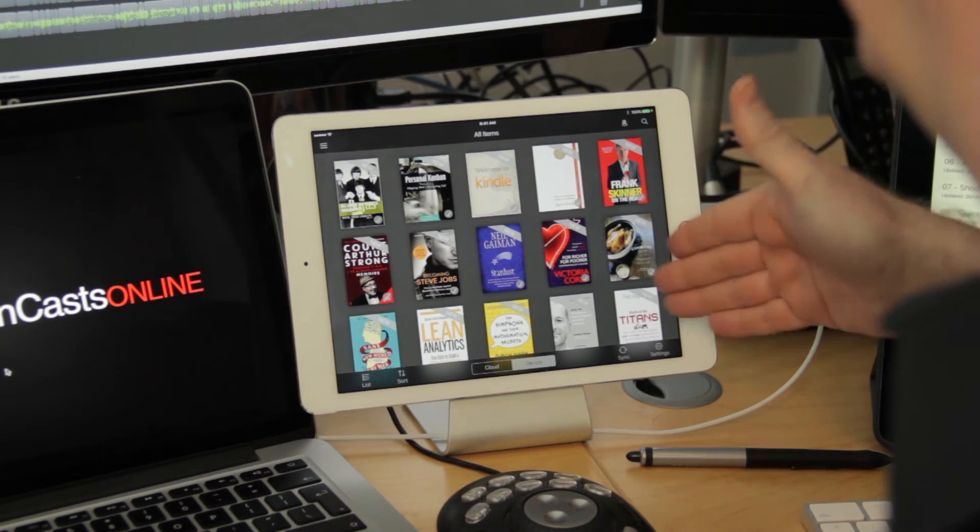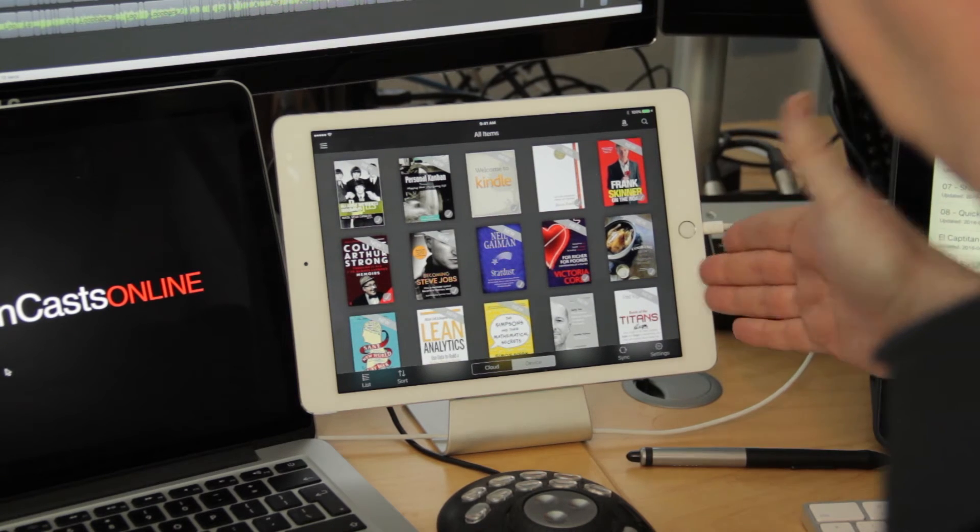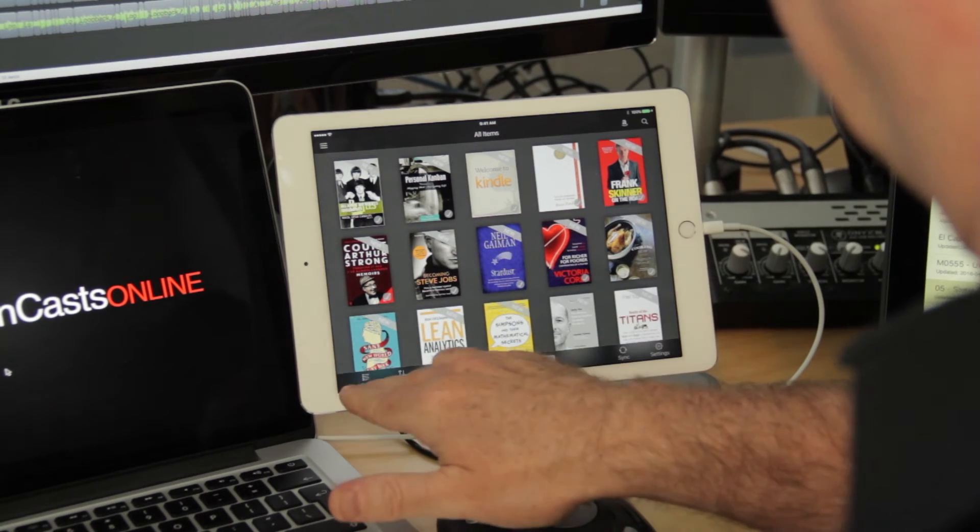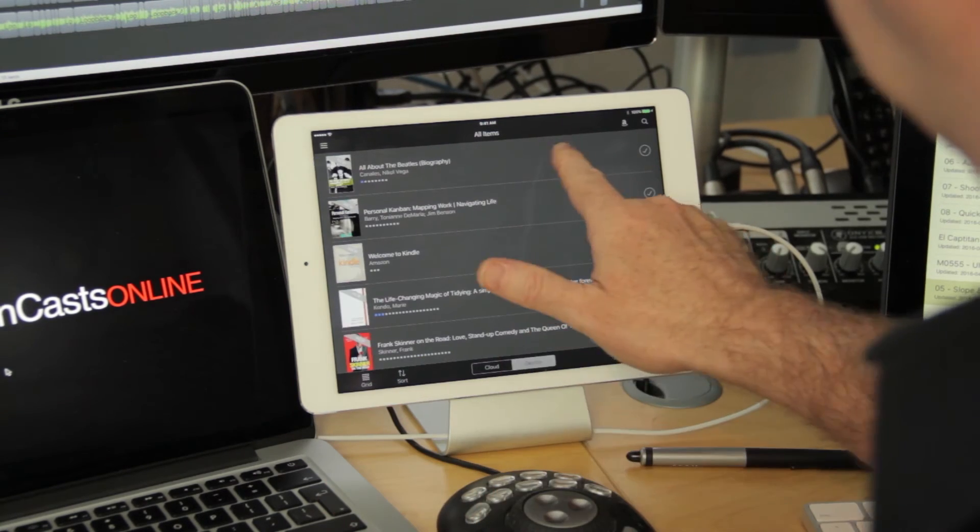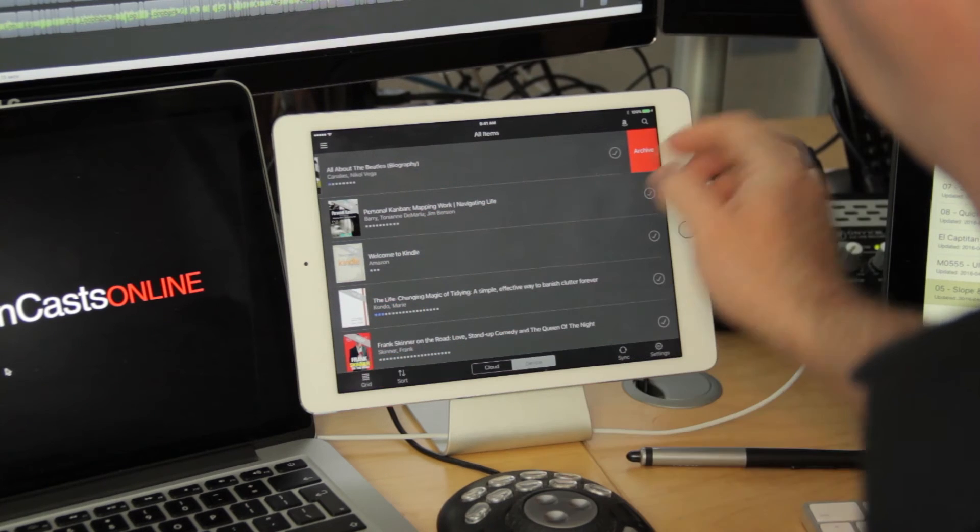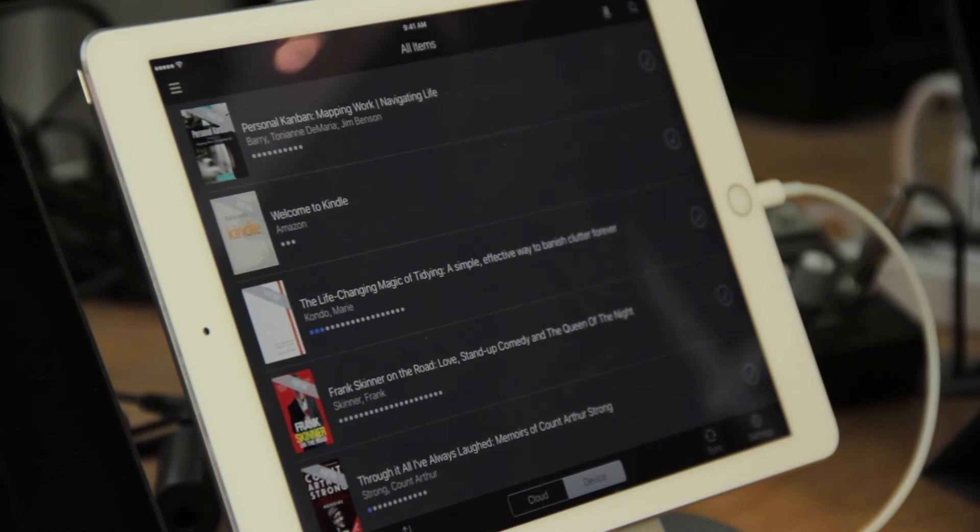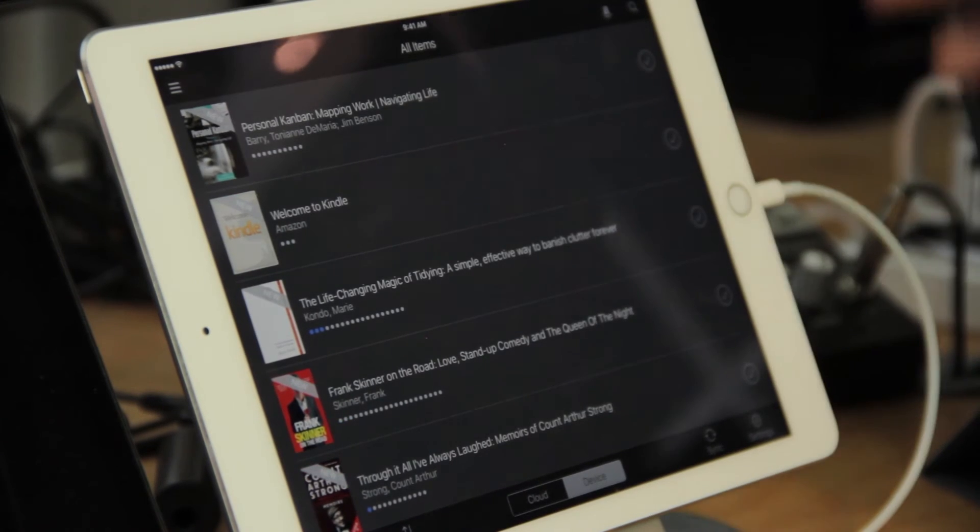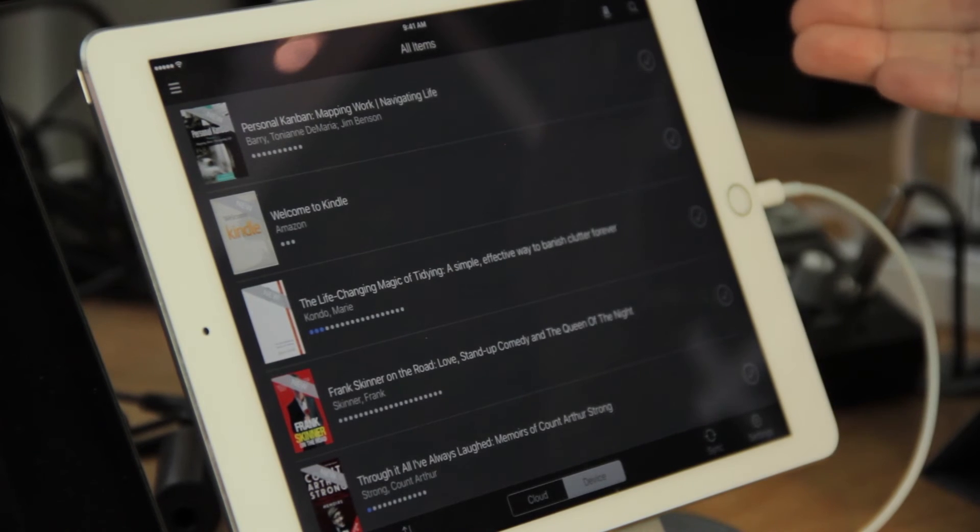I can delete the books once I've finished reading them on the Kindle app. So, if I go into the List view, just swipe across, you'll see there's an Archive button. If you tap Archive, that actually removes it from the device itself and saves some space.